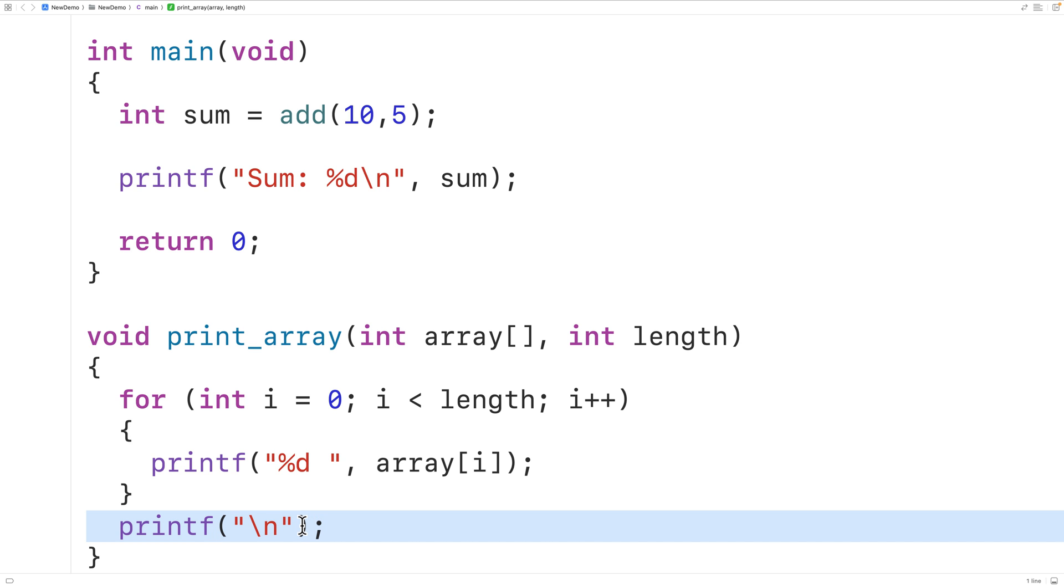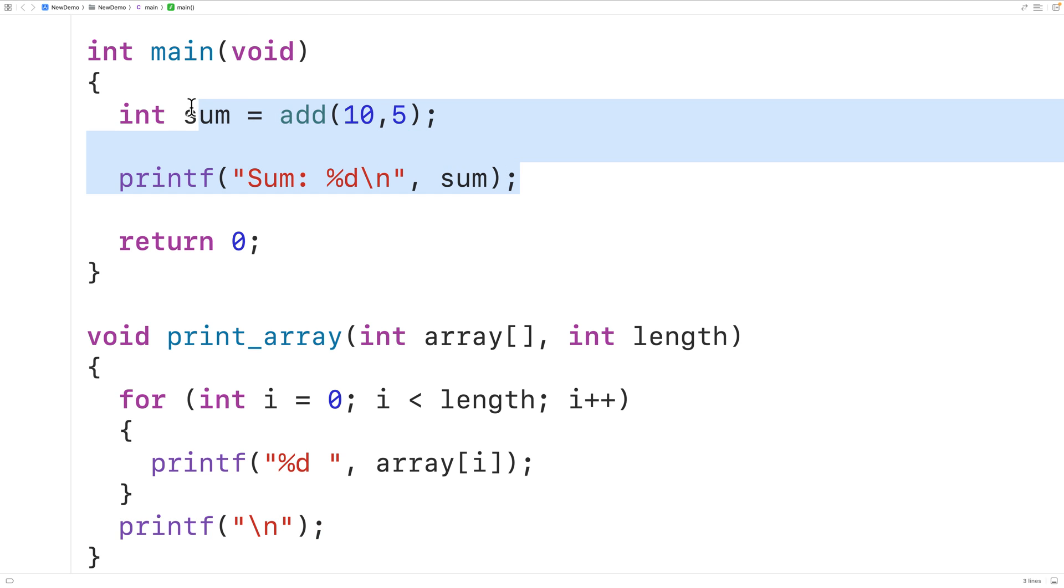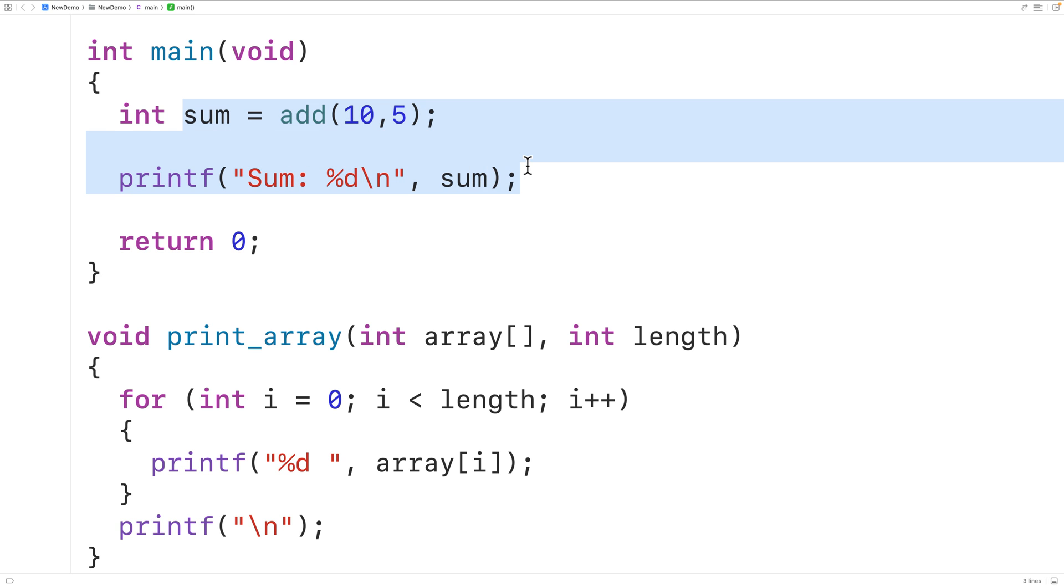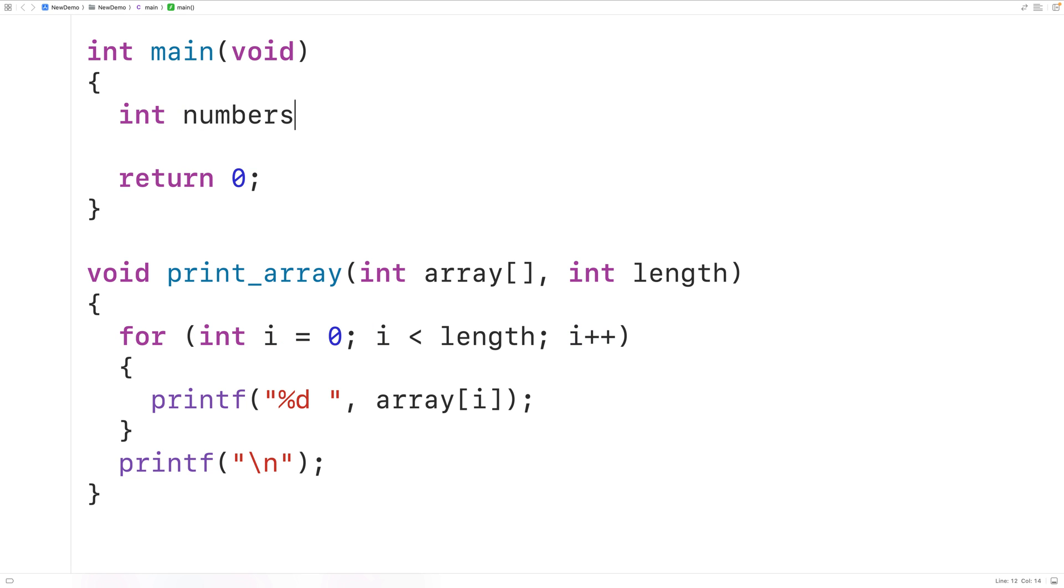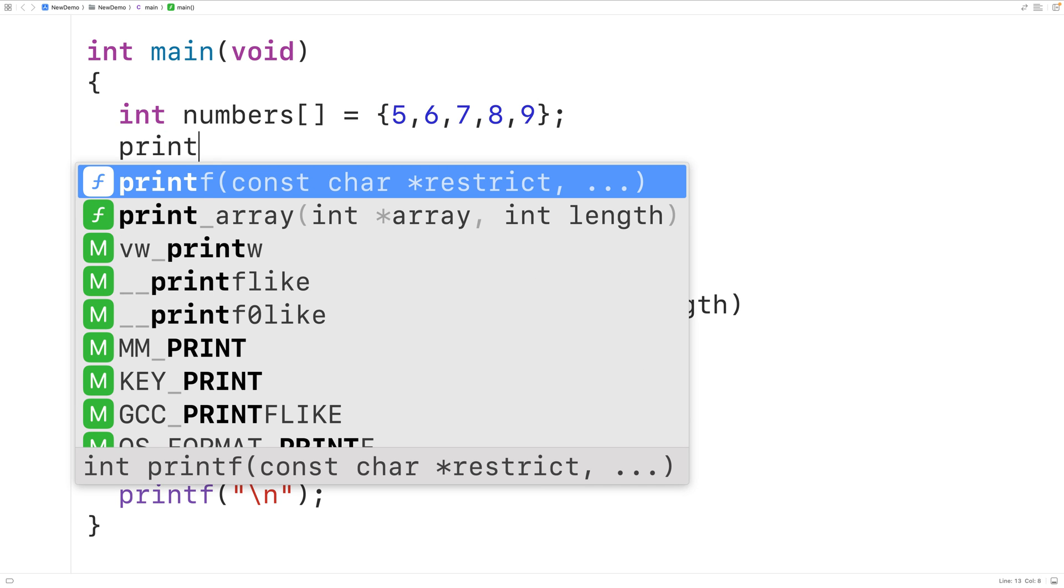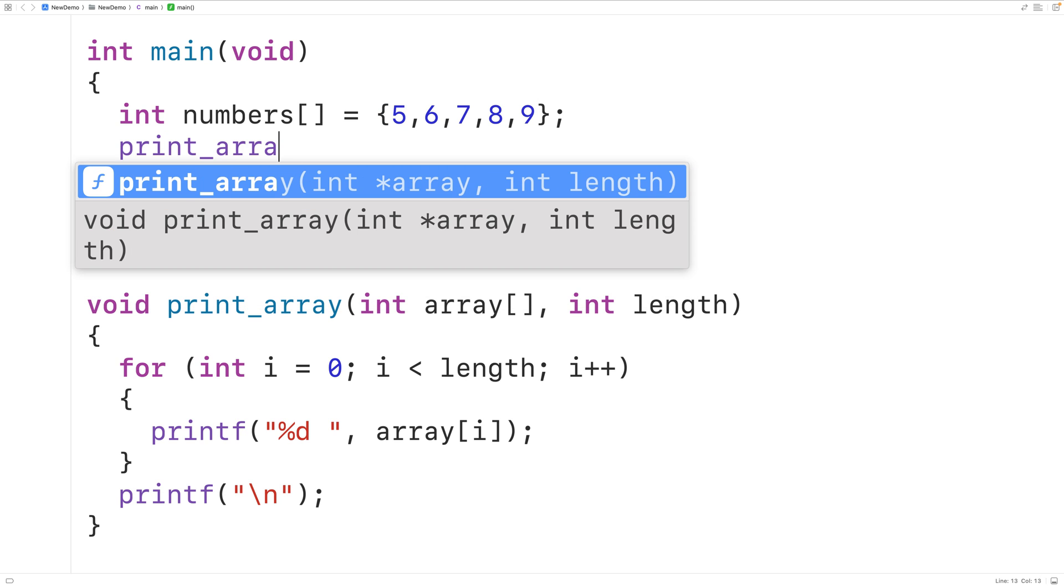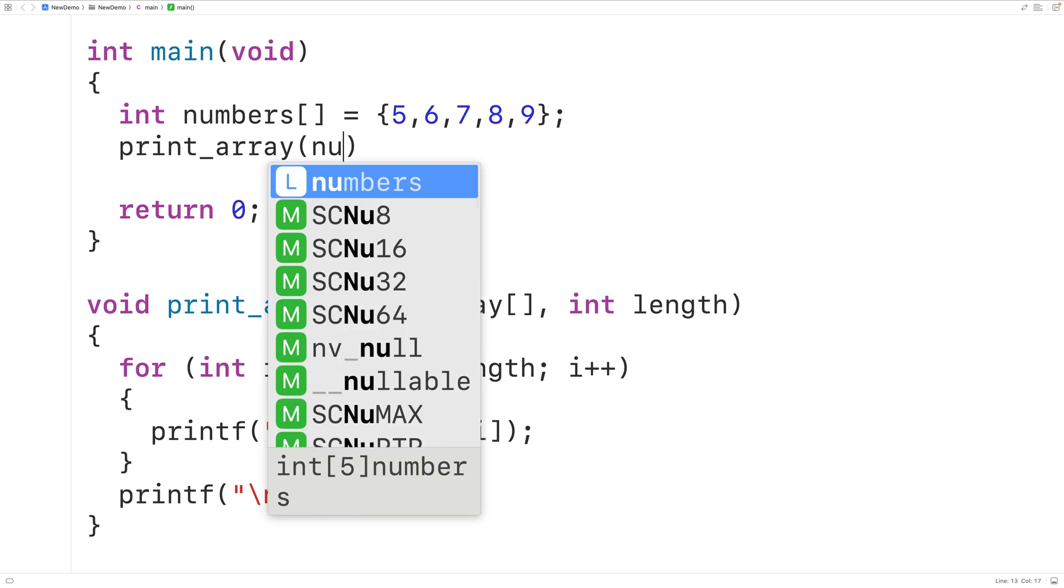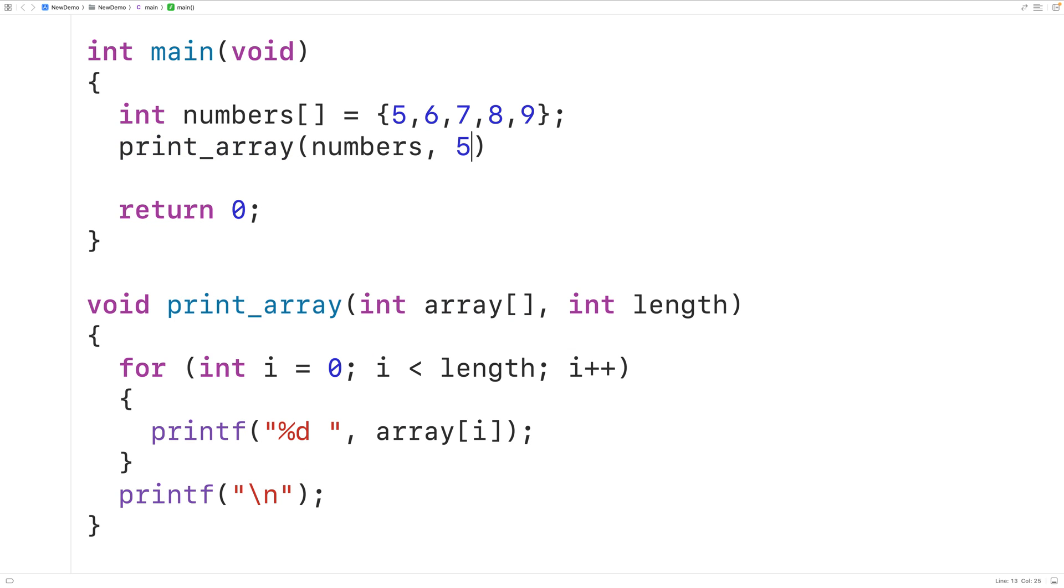Let's try this function out. Up here we'll declare an int array called numbers and we'll put five numbers into this array. We'll have five, six, seven, eight, and nine. Then we'll call the function, we'll call print_array and we'll pass it the numbers array and five for the length of the array. If we save, compile and run the program, we'll get here the array numbers as output: five, six, seven, eight, and nine.